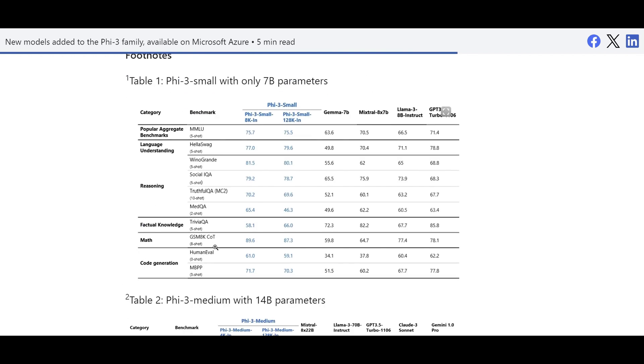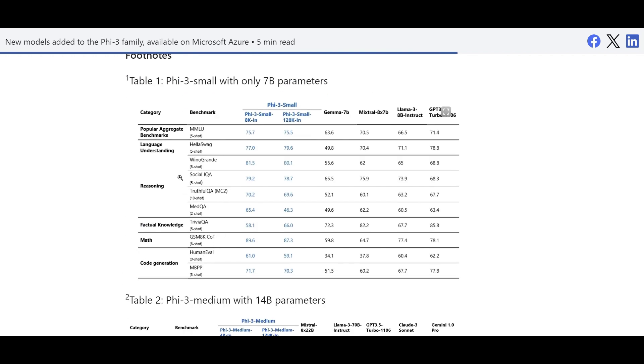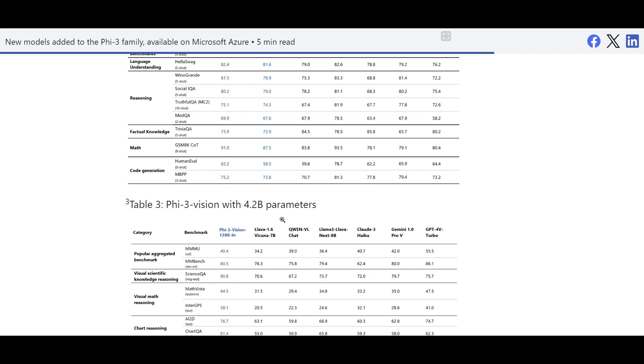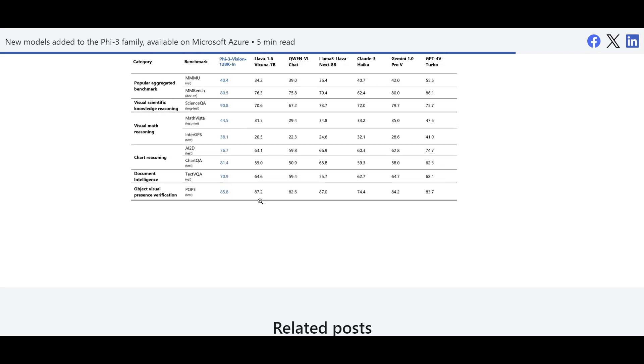Now they have also added some benchmarks on different well-known datasets, how good they are, let's say in MMLU for Phi-3 versus some other models, and as you can see it's beating all of them. So I'm not going through all these references again.